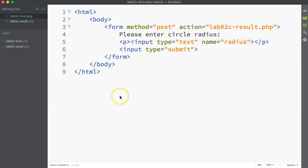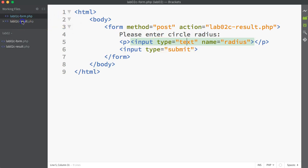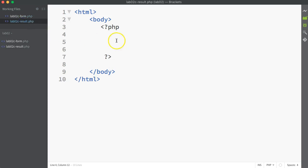Switching into our code, we can see first we've got our form code and we're using the POST method. We're posting to a file called lab02c-result.php. The type of input we have is a text box, a simple text box, and we're naming or labeling the value that gets passed over to the results page as radius.